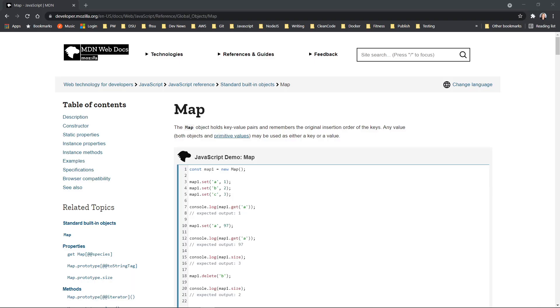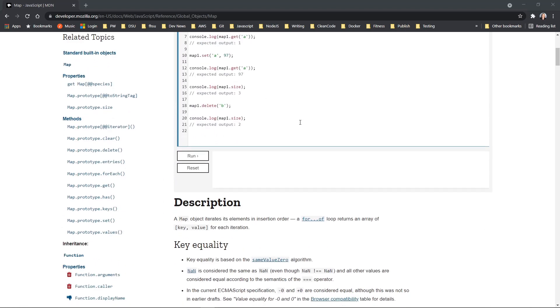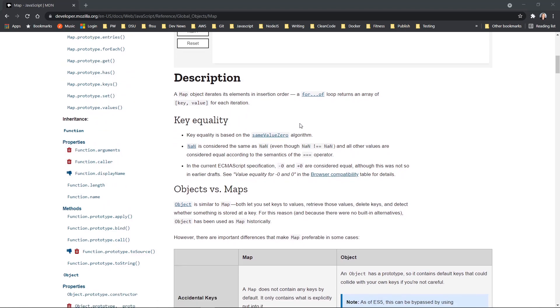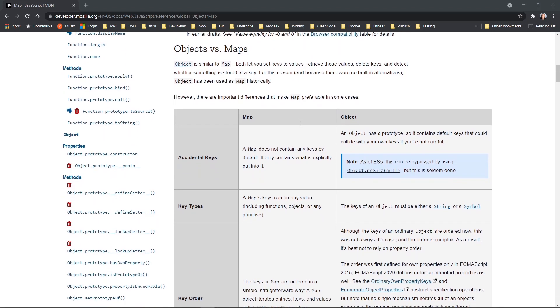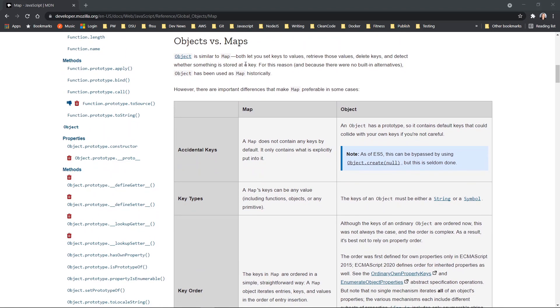Now that we've talked about replacing switch statements with both lookup objects and map objects, let's take a quick look at the MDN web docs. And they have a great comparison here for objects versus maps and this chart really goes through some highlights. So you'll know when to use each.